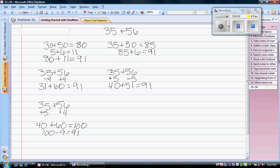And then of course we have our traditional strategy where we write it vertically. 35 plus 56. Now it's very important when you're using the traditional strategy to remember that we're not actually carrying a 1. We are making a new group of 10 which we need to take over to the tens column.